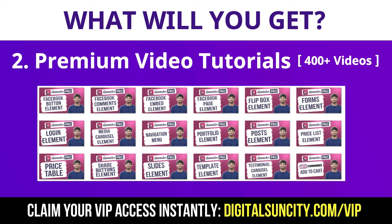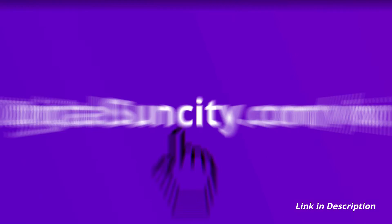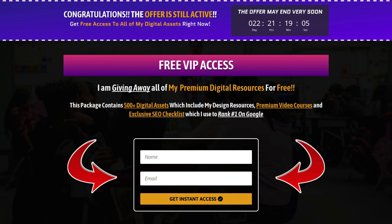So, as you can see, I have already started working on them. Now, to get all of these premium digital resources, you have to go to my website www.digitalsuncity.com slash VIP and put in your email address. And then, you will receive an email which will contain all of these things.